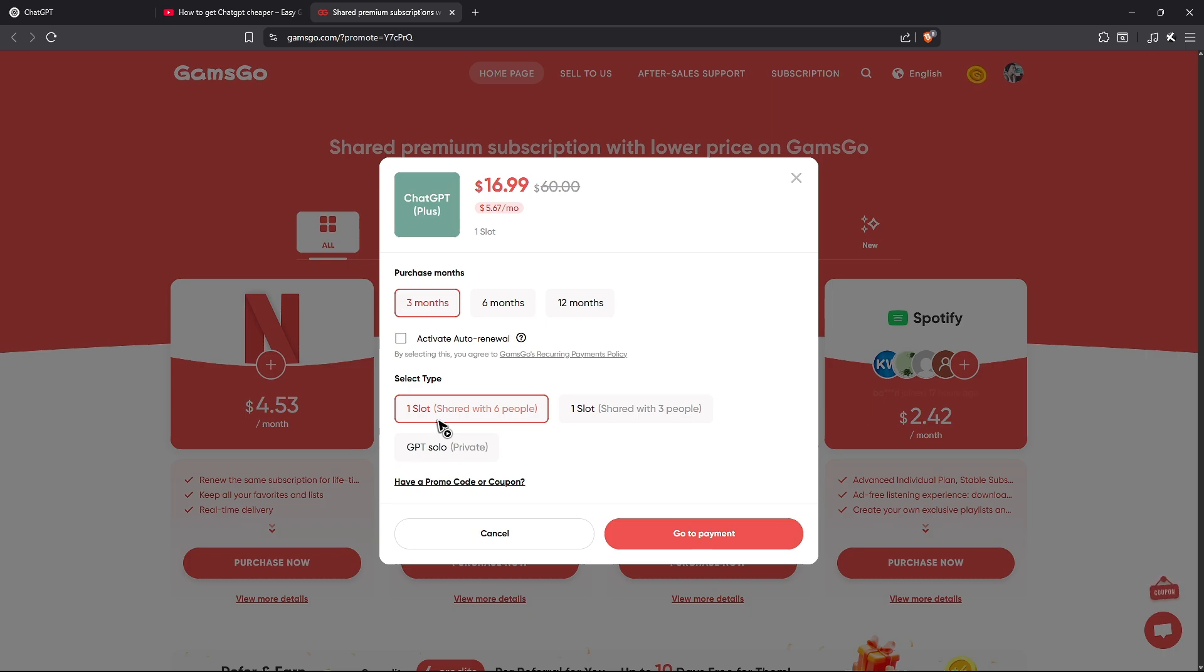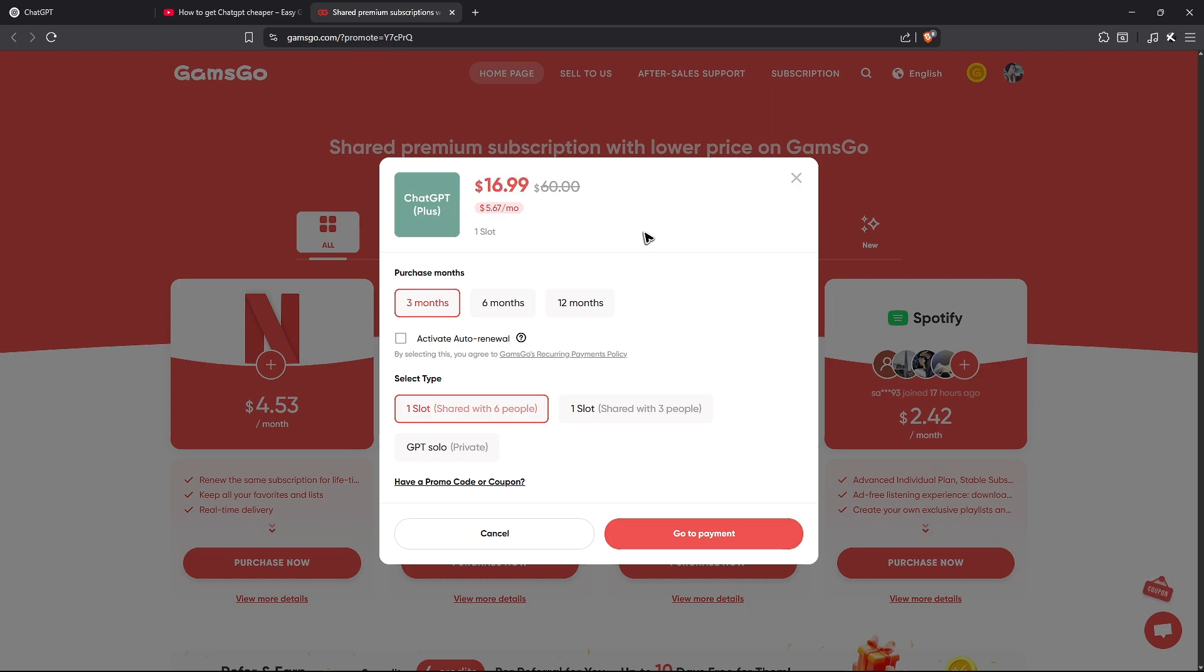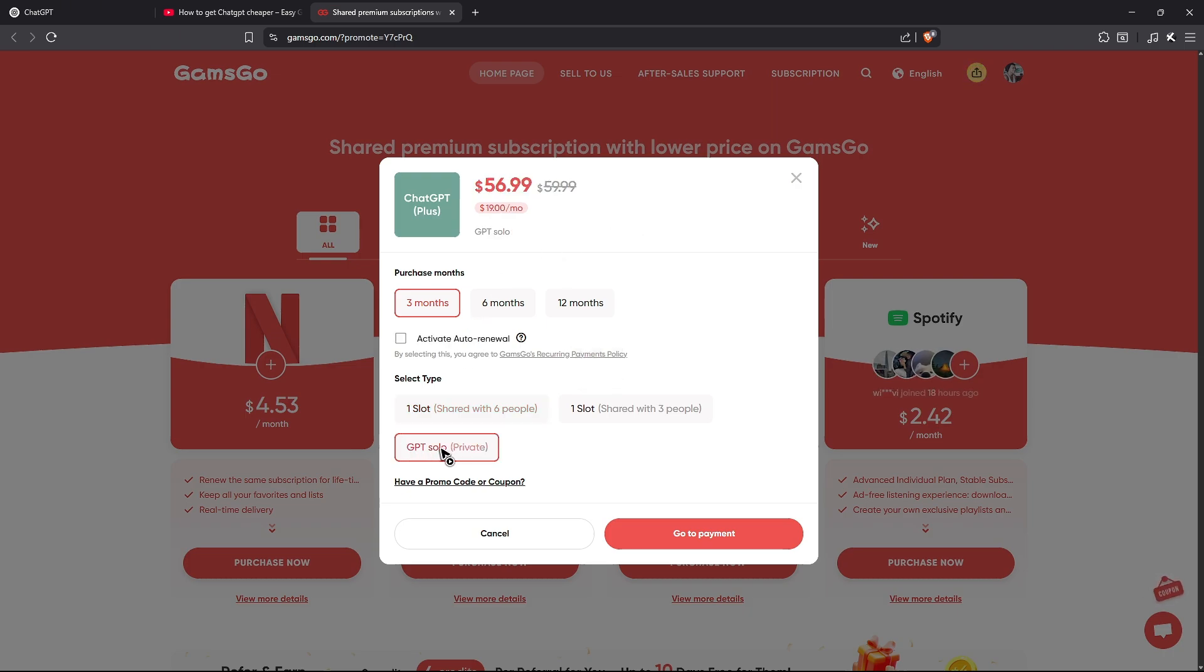If you don't mind sharing a ChatGPT account, you can choose this subscription. If you want solo or private where only you will be using it, as you can see here, three months will cost you around $56.99.